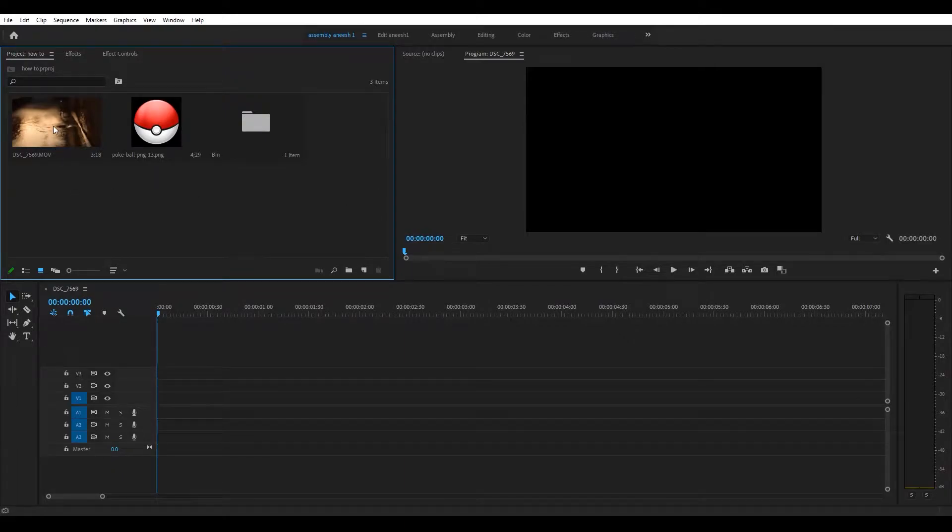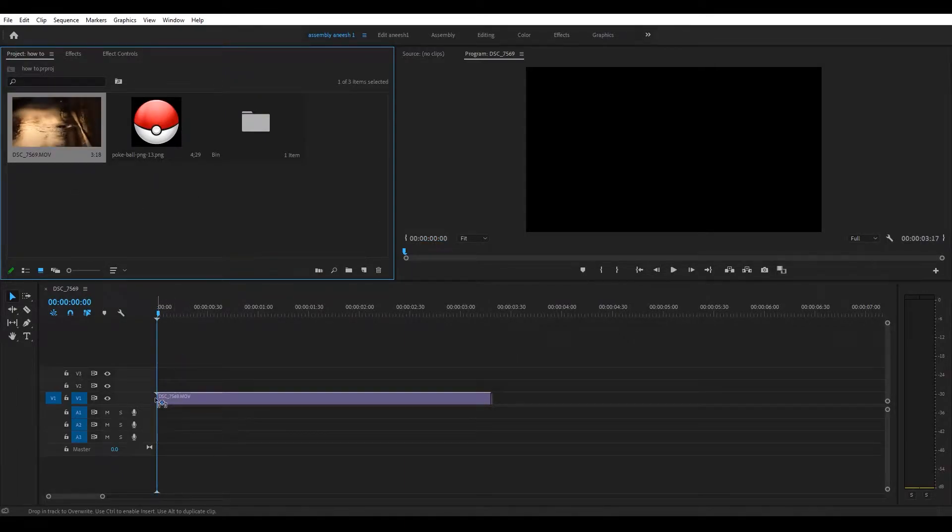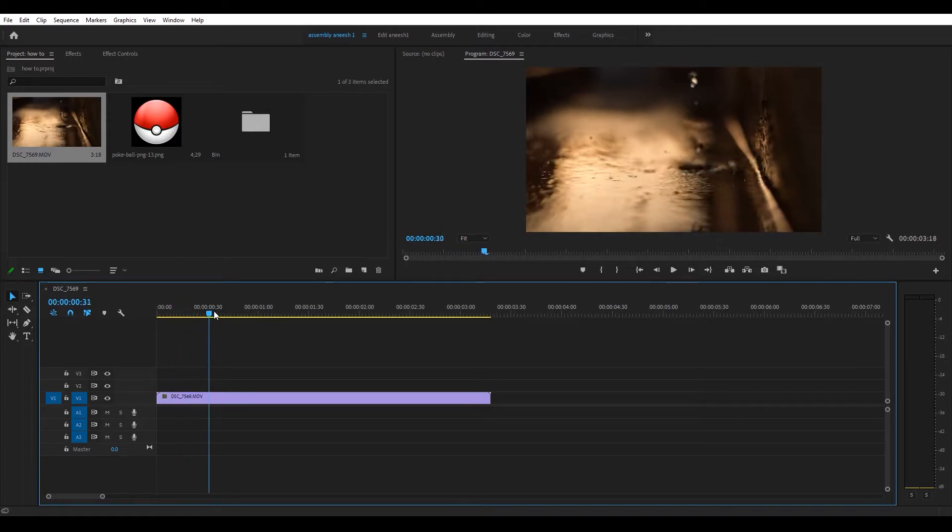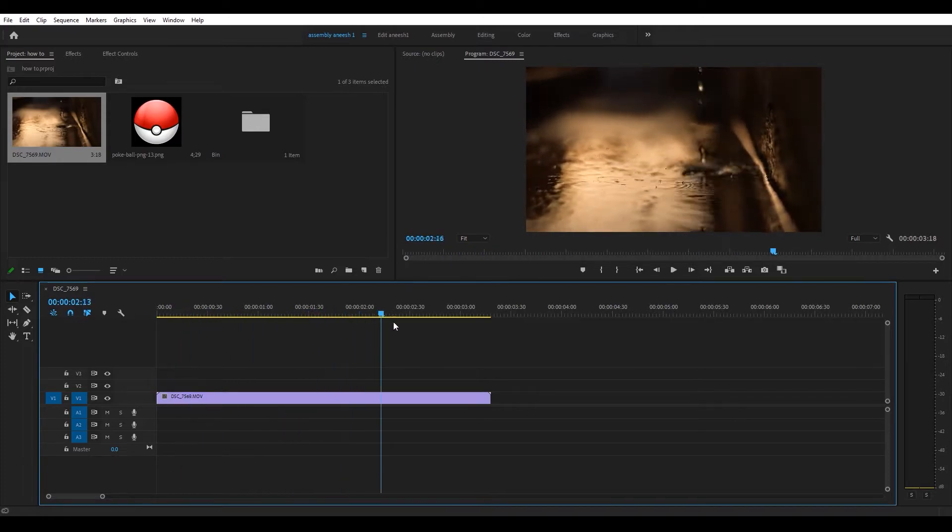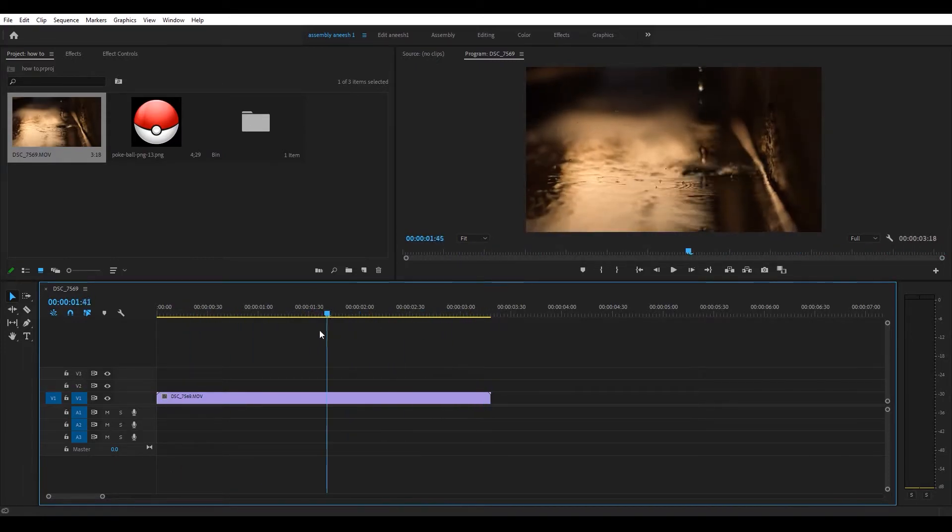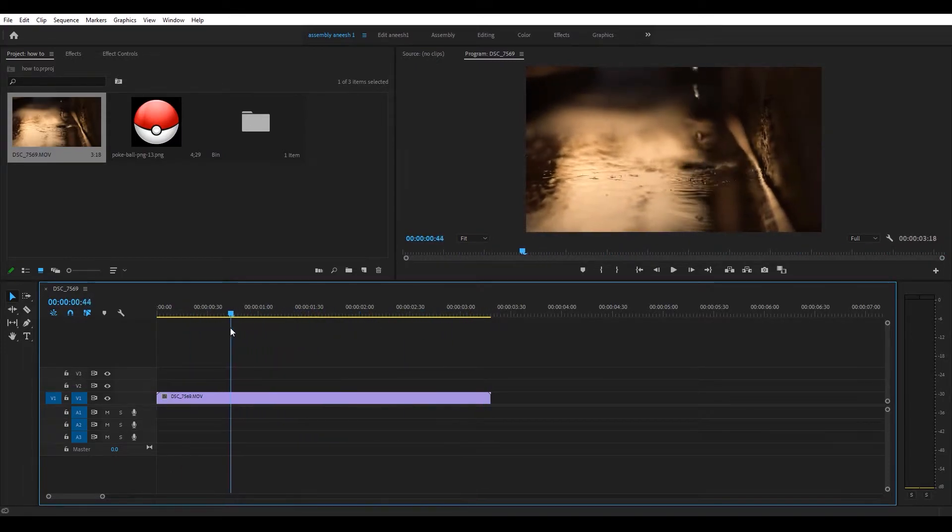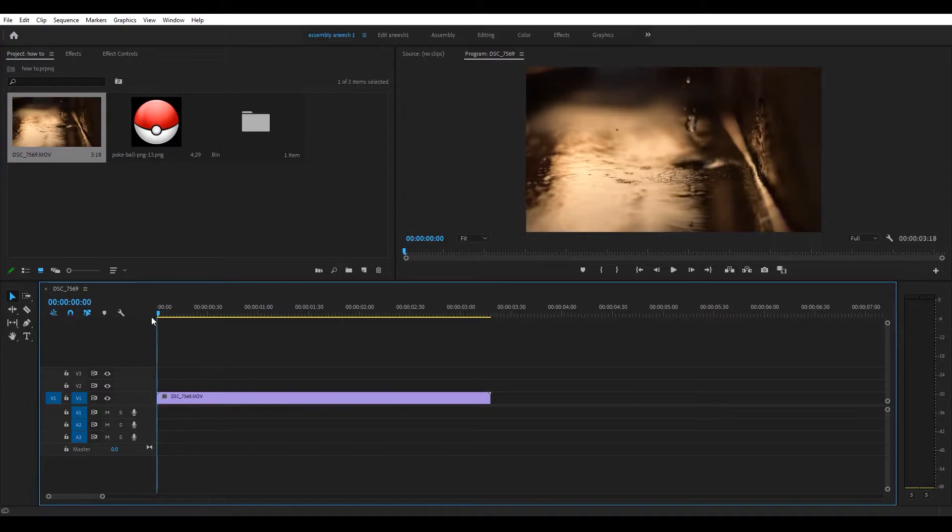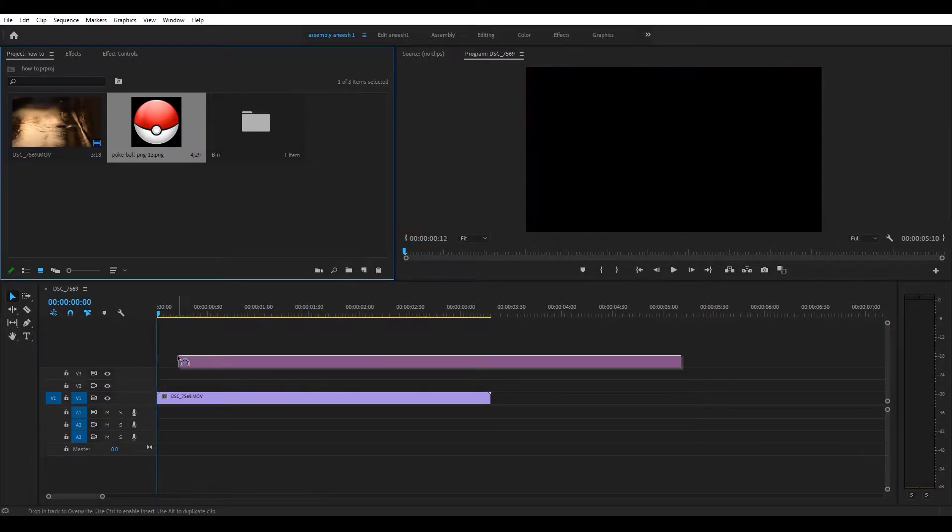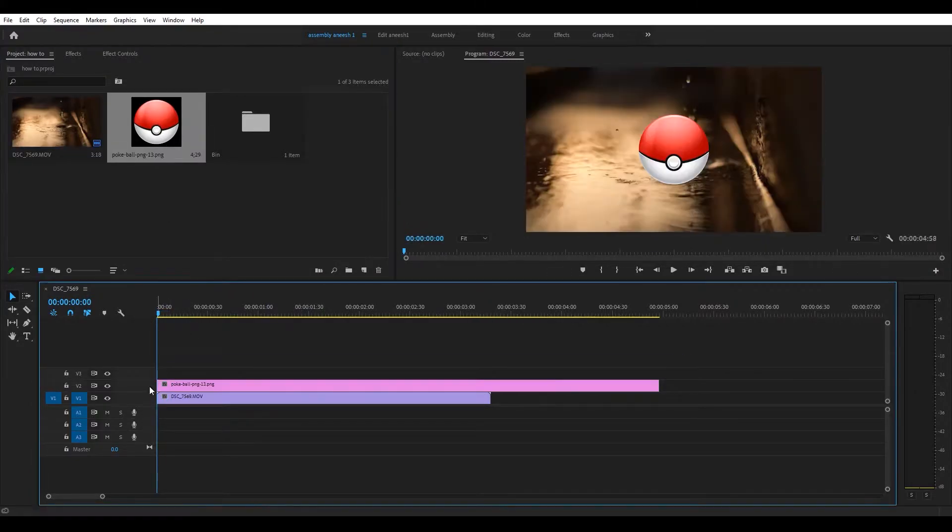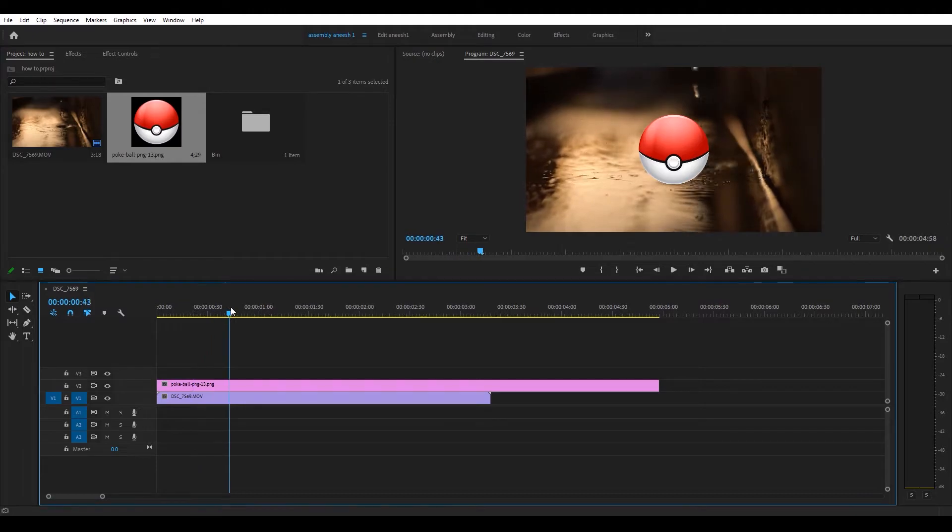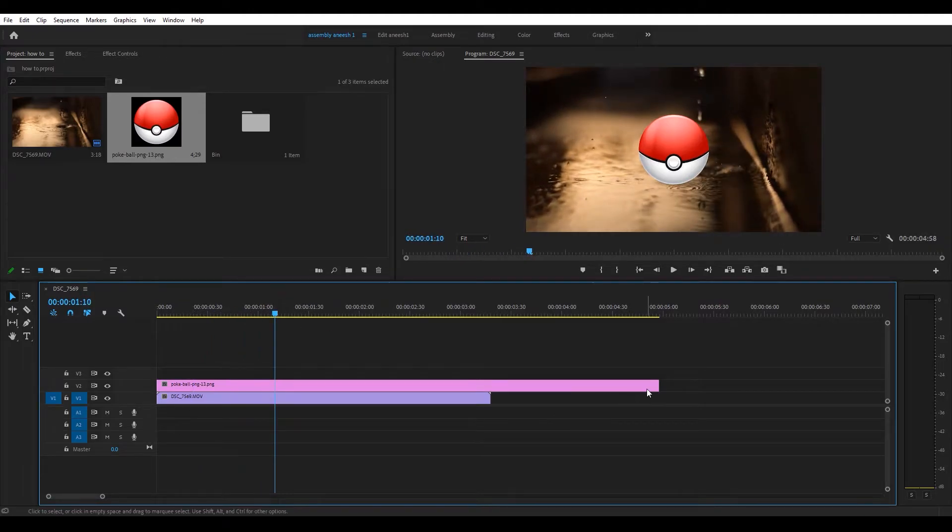Over here I have a video of this water dropping on stone, and let's say I want to place some PNG image on it or a logo on it. For some weird reason, this Pokeball is my logo.